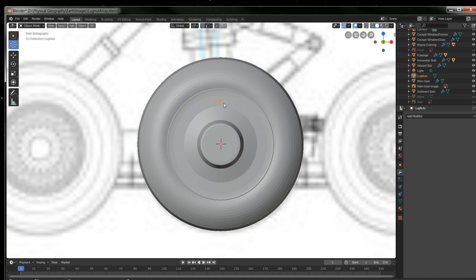The problem is working with arrays. I have an object I need to array: the lug nuts that go around the rim of the tire. Arrays are easy — you have an empty in the middle, associate the array object with that empty, and rotate it around that axis. However, it's based on the origin of the object you're arraying. This lug nut's origin is all the way at the front of the aircraft along the center line.